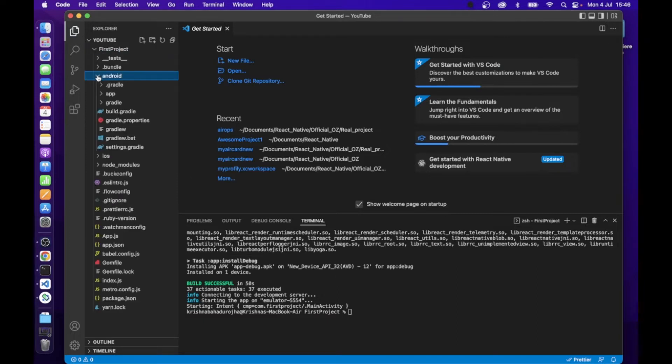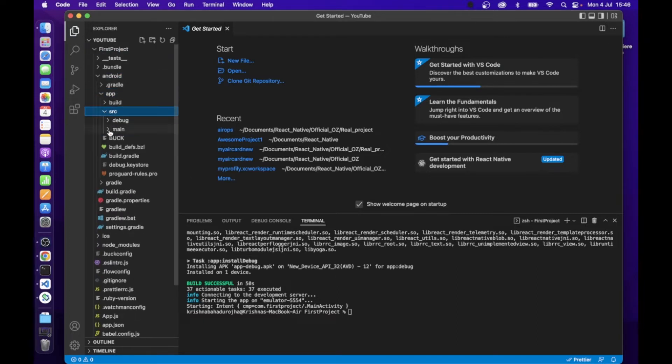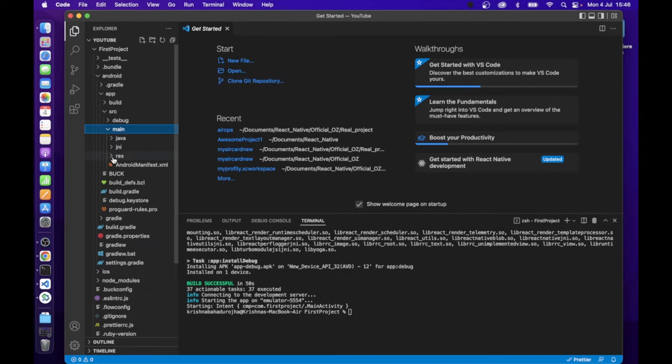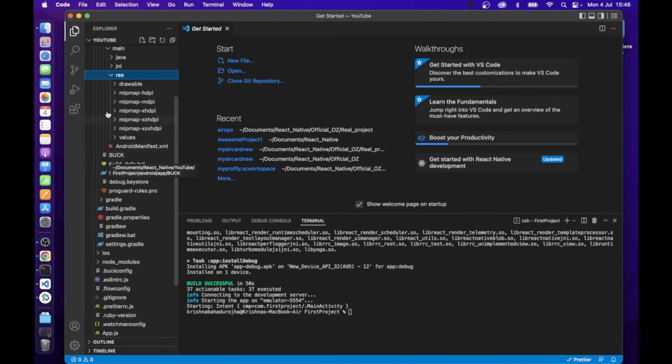Go to the resources folder of the project and replace each image file with your newly created icon one by one.